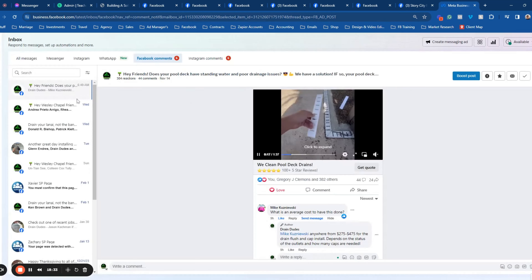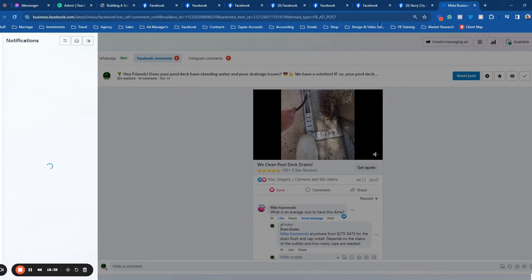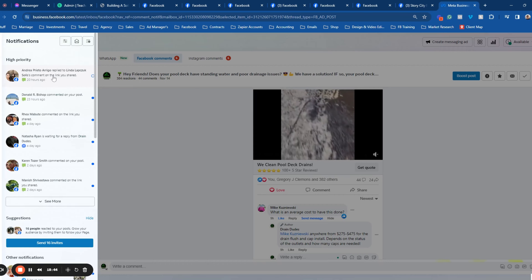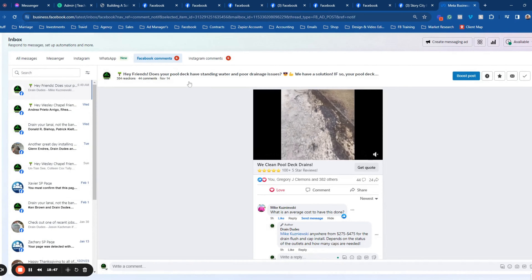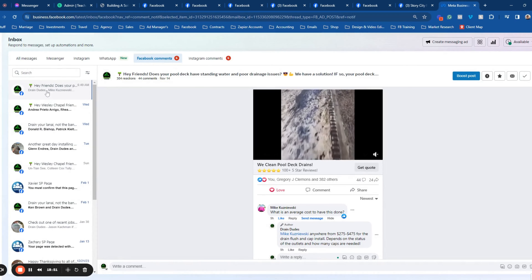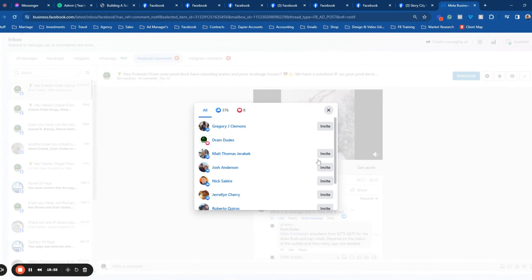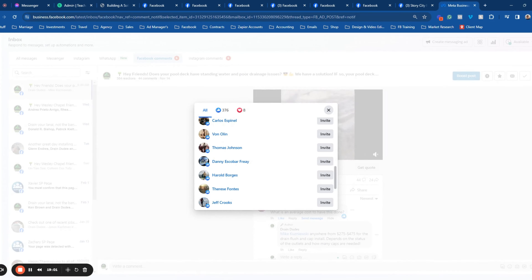You can go in and invite all these people to like the page. The cool thing about this is that one, you're building an audience, but two, these people will see your ads even more now that you've invited them, and you can retarget these people to warm them up over time. So that's a very important part.